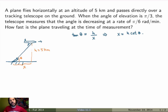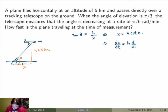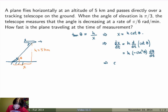Now I want the rate of change, so I take the derivative of this equation with respect to time on both sides. On the left-hand side I get dx/dt, the rate of change of position — this is what I'm trying to calculate. On the right-hand side, h is a constant so I pull it out, and I get d/dt of cotangent theta. The derivative of cotangent theta gives minus cosecant squared theta times d theta/dt by the chain rule, since theta is a function of time. So dx/dt equals minus h cosecant squared theta times d theta/dt.